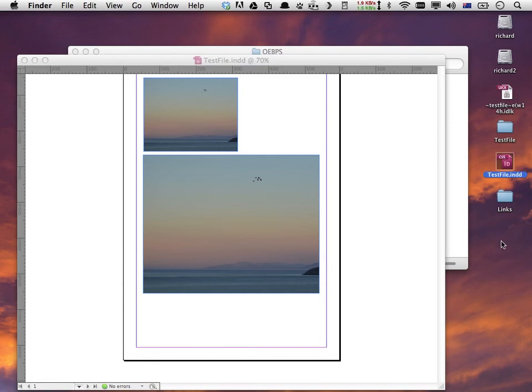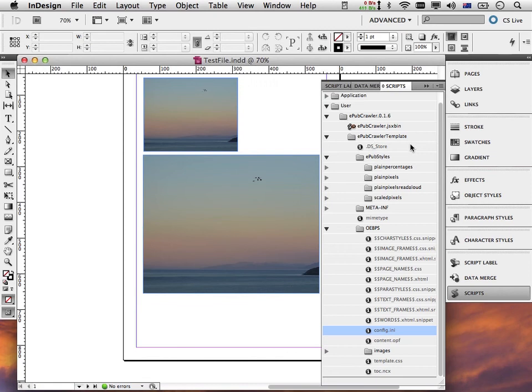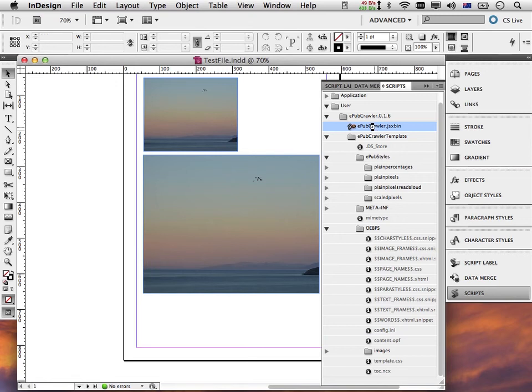I'll make sure that any previous runs are gone, so no EPUB folders on my desktop. I go to InDesign and I double click the EPUB crawler.jsx bin to generate an EPUB file. Okay, that's done.